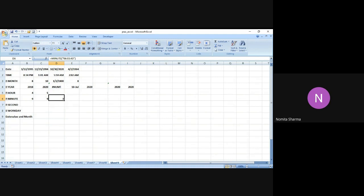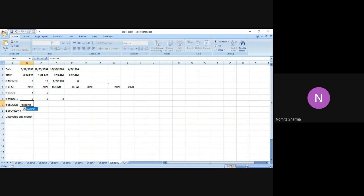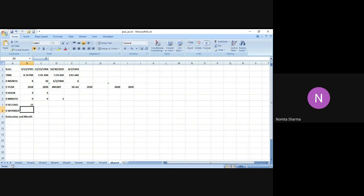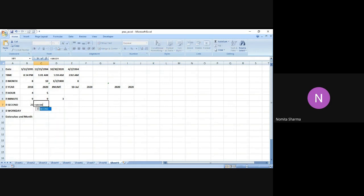Let me do it for the second also. The functioning of second is the same—it returns the second number from 1 to 59. The syntax is also the same: second, bracket, serial number. Let me mention the time in double quotes. I press enter and get 23 as the answer, and indeed I have mentioned 23 in the position of the second.